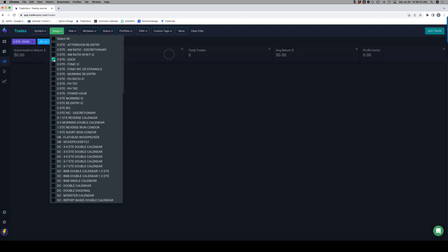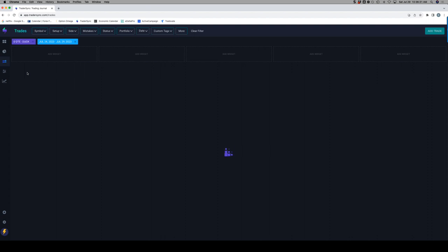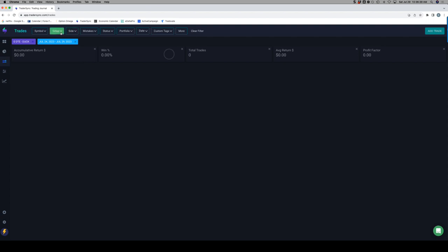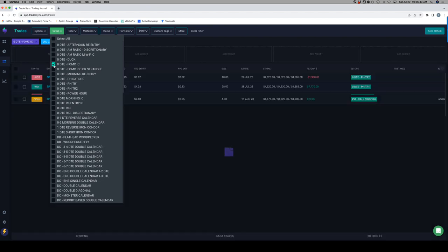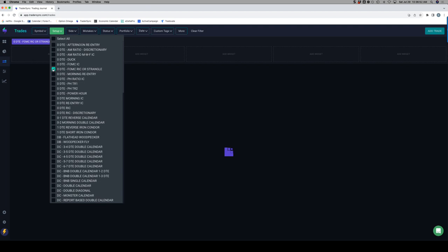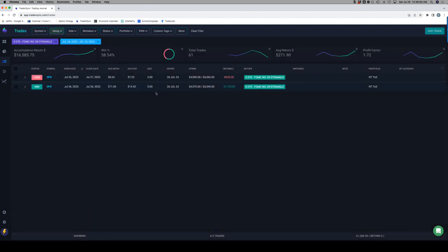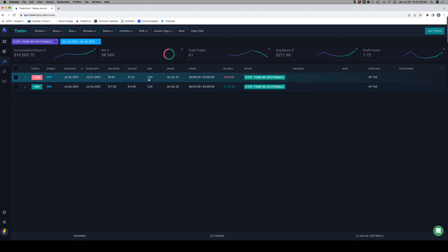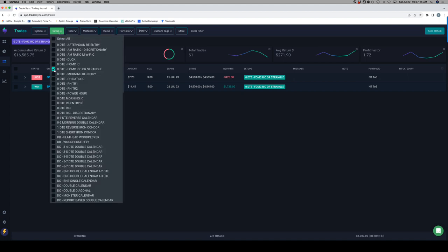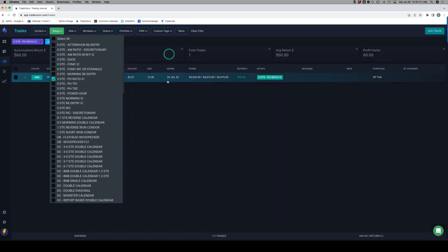No ducks this week. FOMC iron condor, we did one of those, booked a little over $1,100 on that. On the reverse iron condor on FOMC day, the main one booked $1,700. I went in again with some smaller size, closed out two of three for a nice profit, and then the last contract came back into my valley and expired at max loss. Ended up net losing $425 on that one.